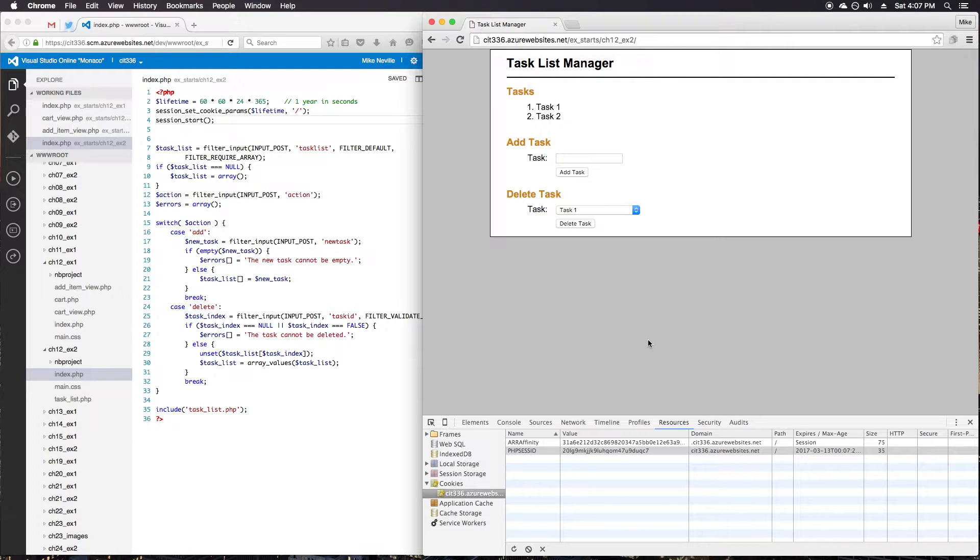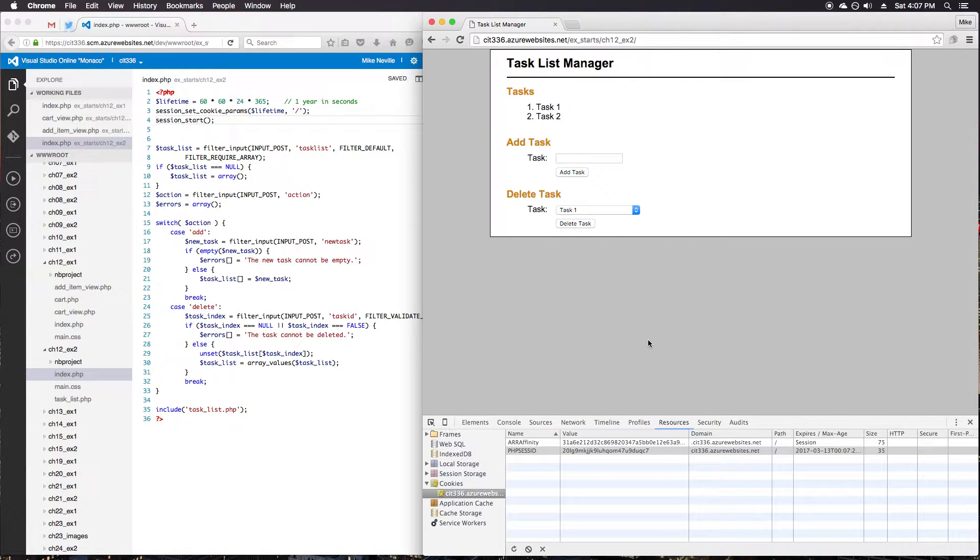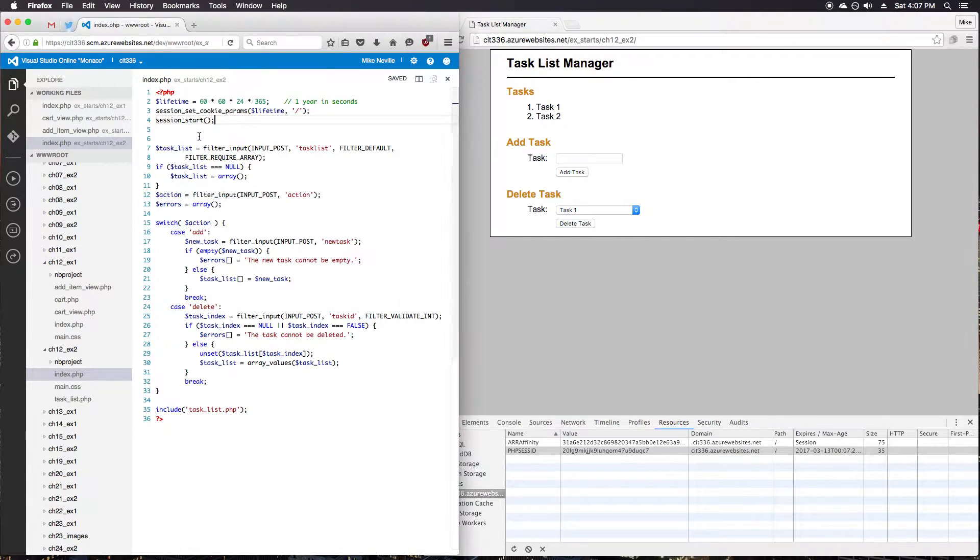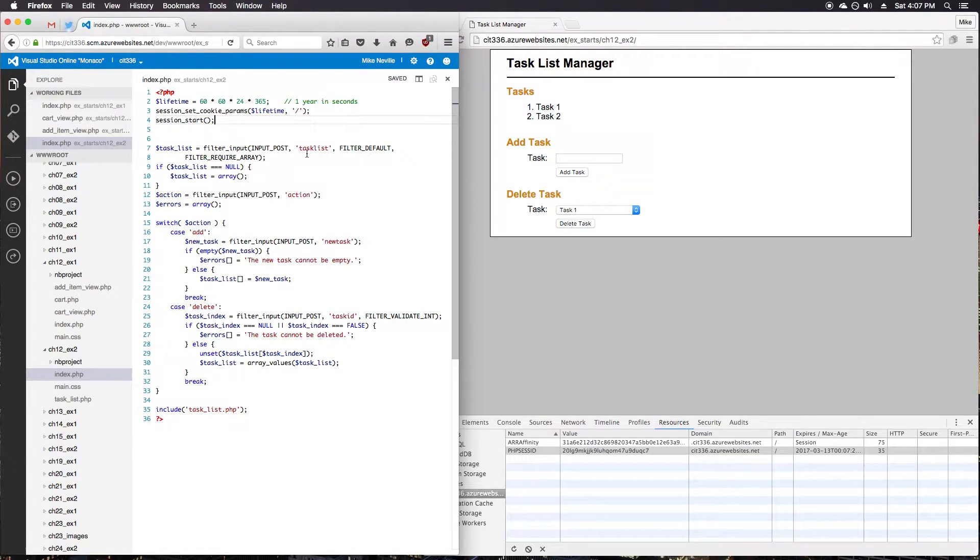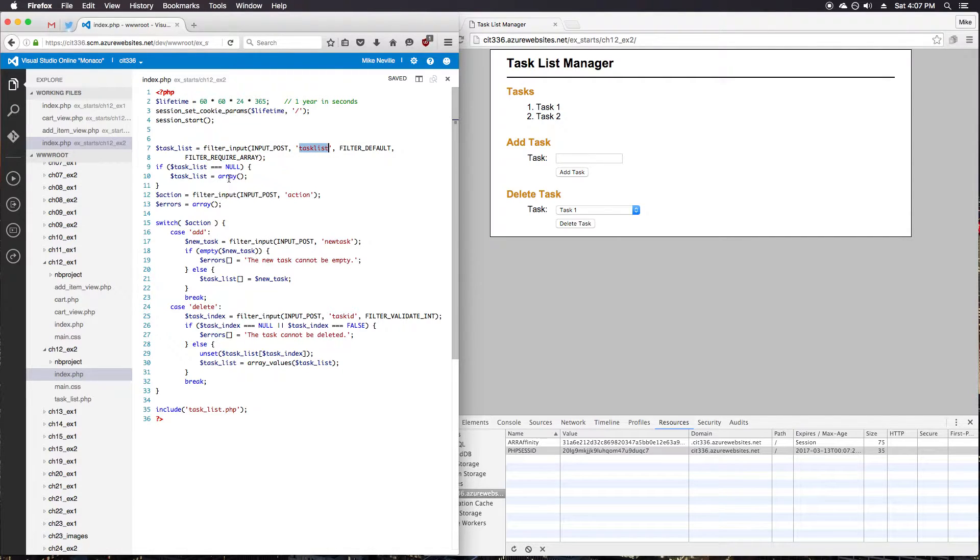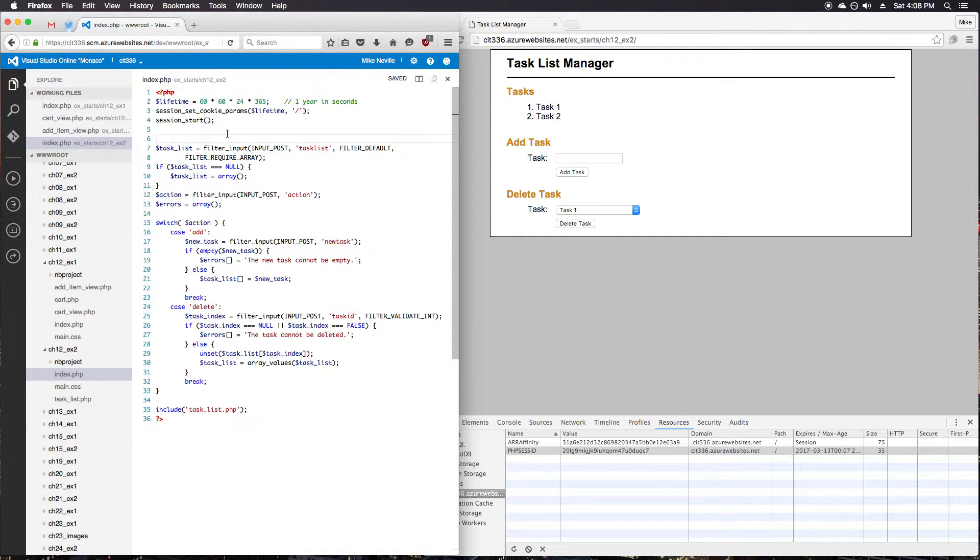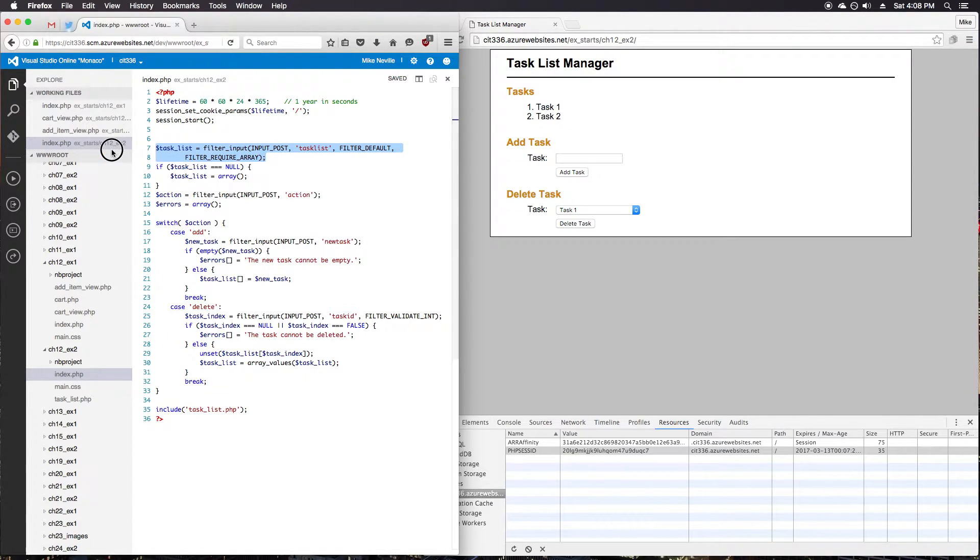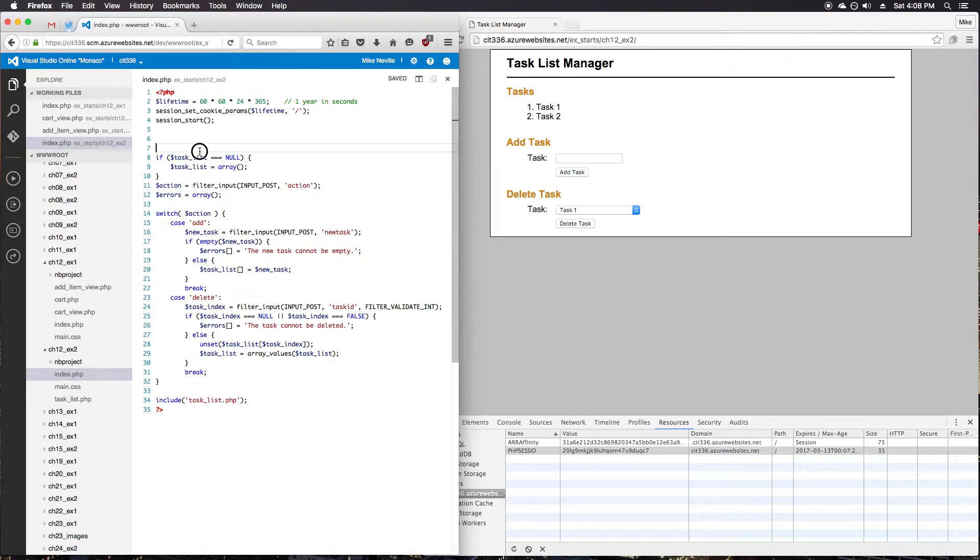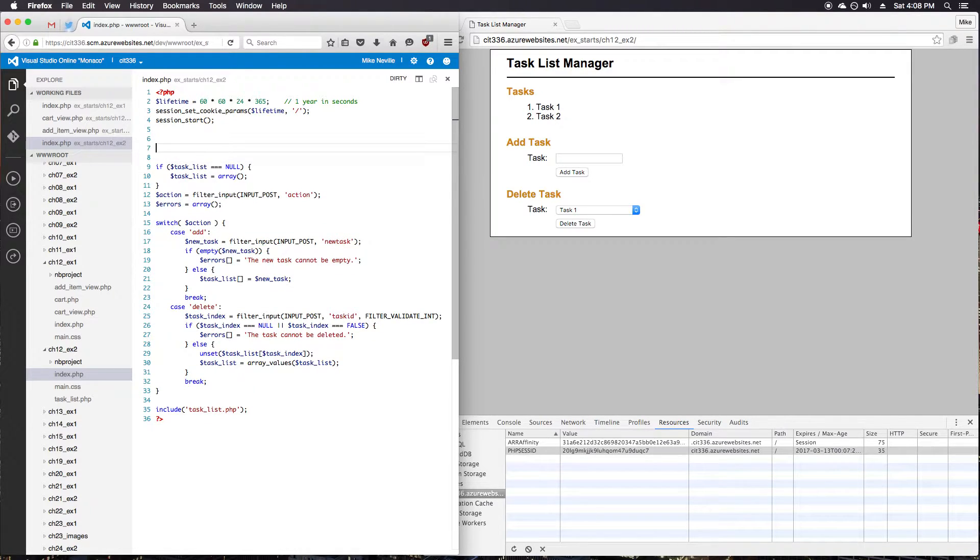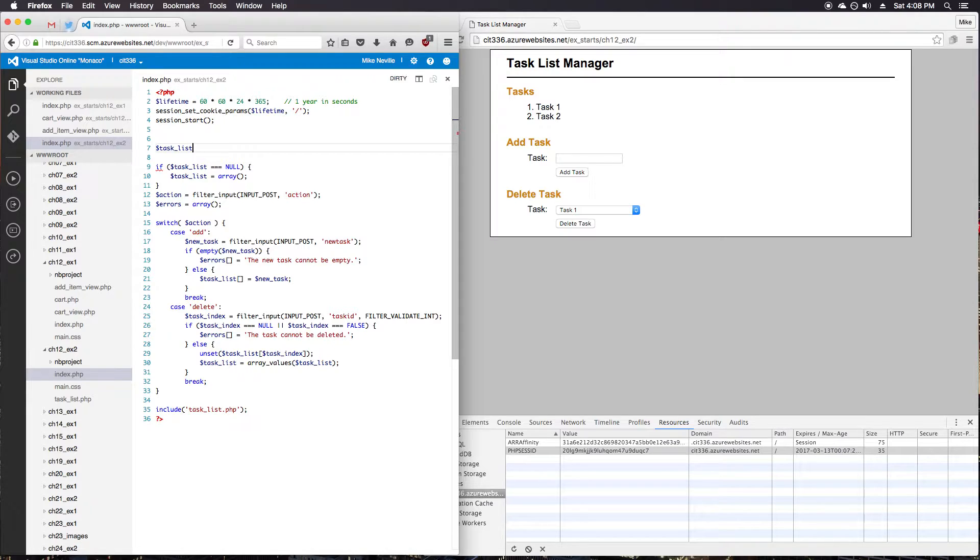Step 3, modify the index.php file so it stores the array of tasks in the session. So this is our index.php. And right now, it's grabbing it out of the input as a task list. So let's modify a couple places. First is going to be, we'll just take this out. We don't need to grab it out of the input post anymore. We'll just grab it out of our session instead. So we'll set task list equals... Actually, I'm going to make this if statement a little simpler.